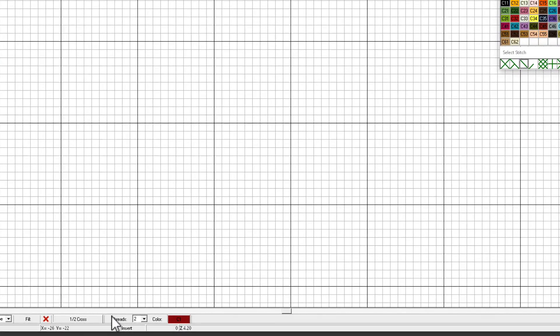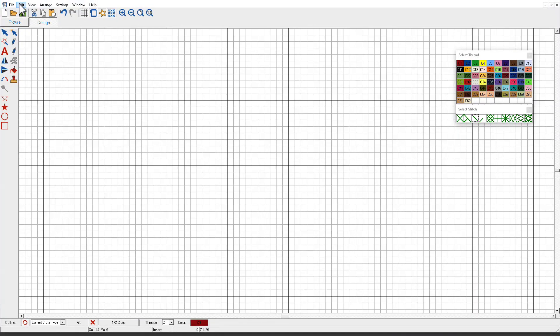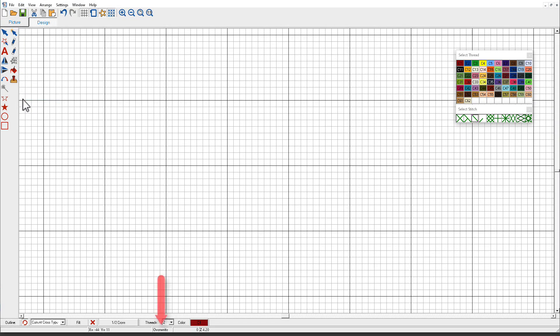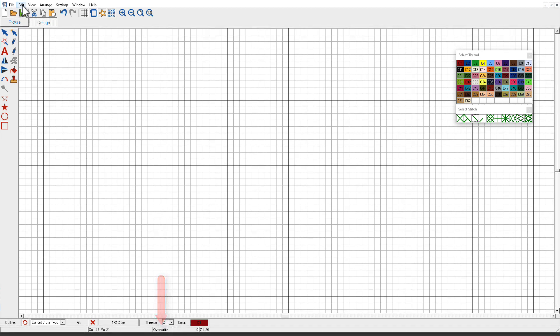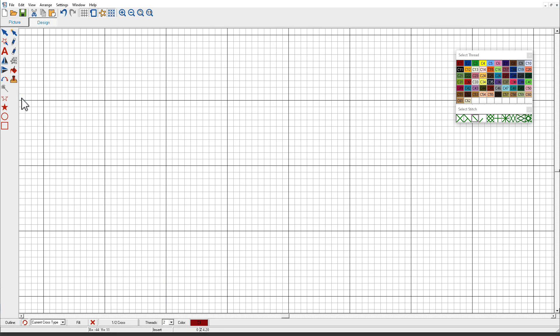First we need to make sure that we're in insert mode. If you don't see insert down here on the status bar, you can go to edit and make sure that it's checked here. If it's unchecked, notice that down there on the status bar it says overwrite. With insert mode we can insert multiple stitches into one cell. If it's in overwrite mode, then if we put a fractional stitch in there and there's something else in there, it's going to overwrite that.